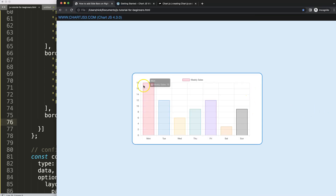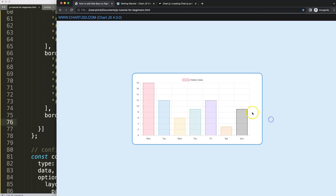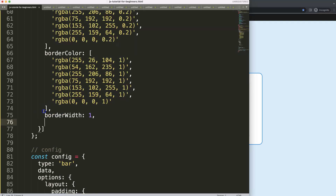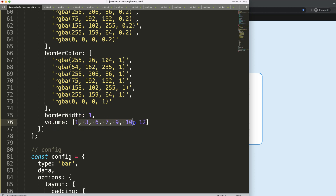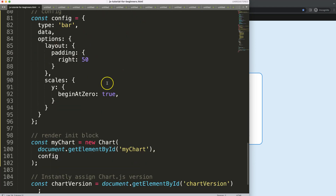I'll add some values so we have something to work with. I want to make the bar values based on whatever we have here. So I'm going to create an array called volume with values: 1, 3, 6, 7, 9, 10, and 12 — a total of seven items, exactly the same count as the existing data.